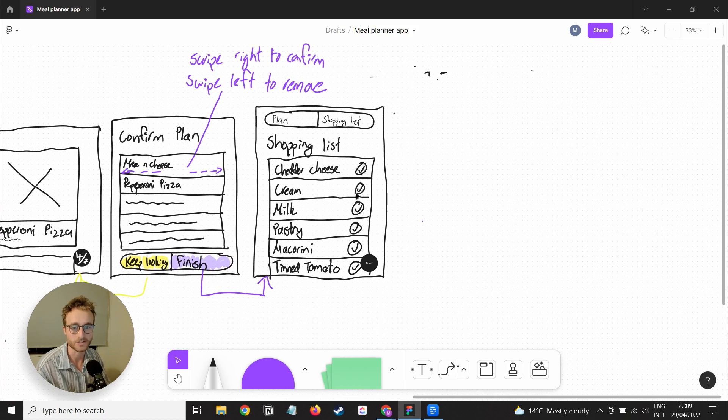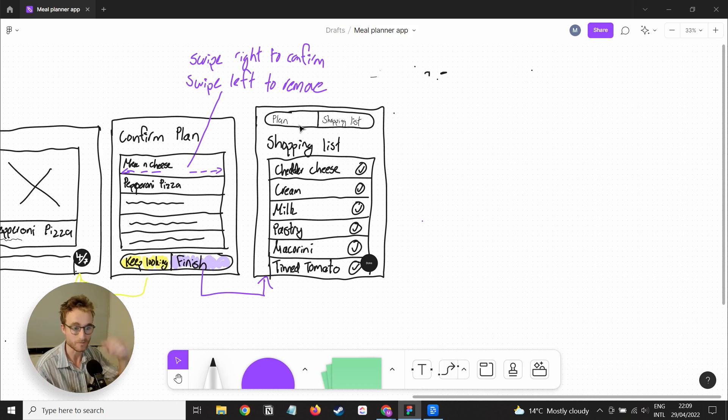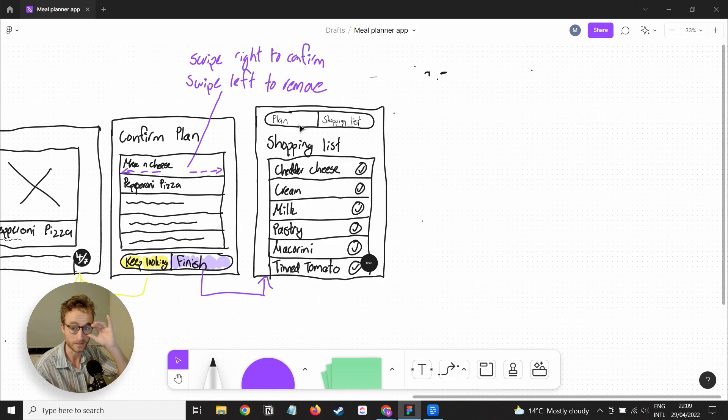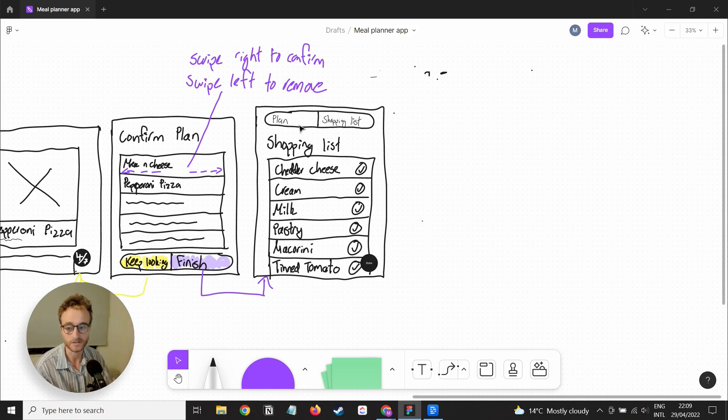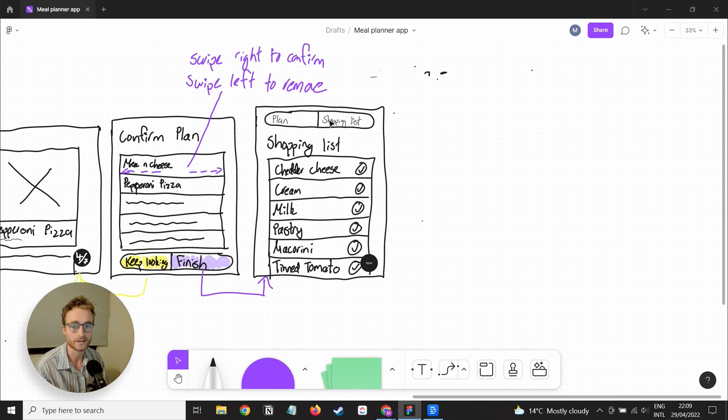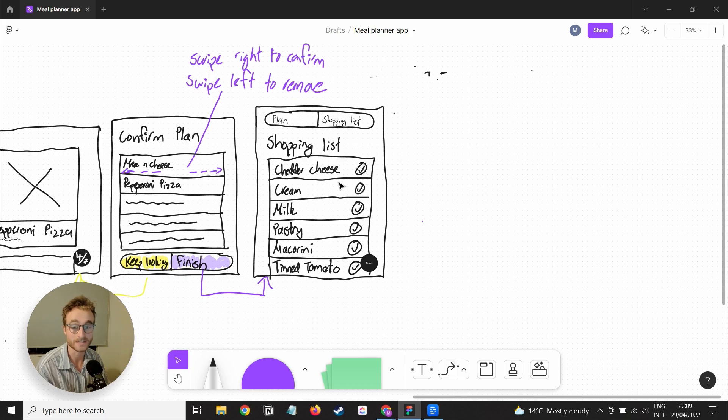They can just tick off items from the shopping list. I imagine for each meal plan you've got two tabs: you've got the plan itself where you can see all of the recipes and open up those recipes to see all the information, and you've got a shopping list view which is just one aggregated list of all the ingredients needed to create all of those meals.